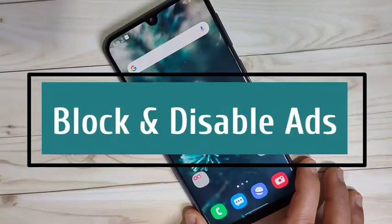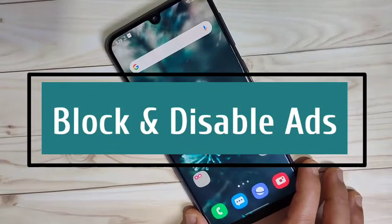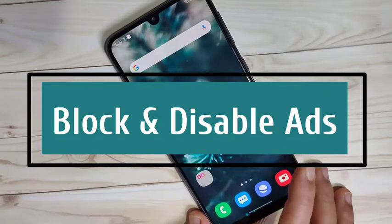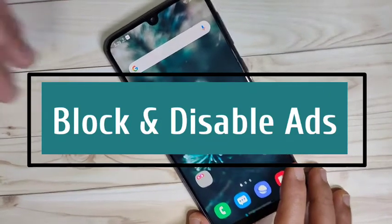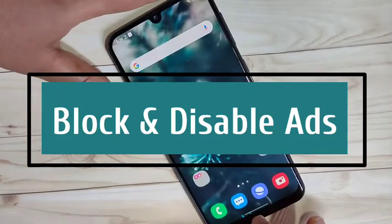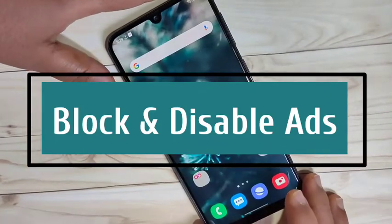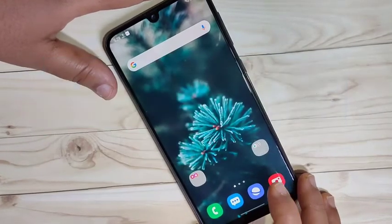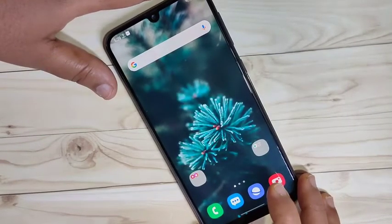Hello friends, welcome to my YouTube channel. Today in this video I am going to show you how to disable or block ads on this device. If you enjoy this channel, please do subscribe and press the bell icon for more tech videos. We will start using three methods.